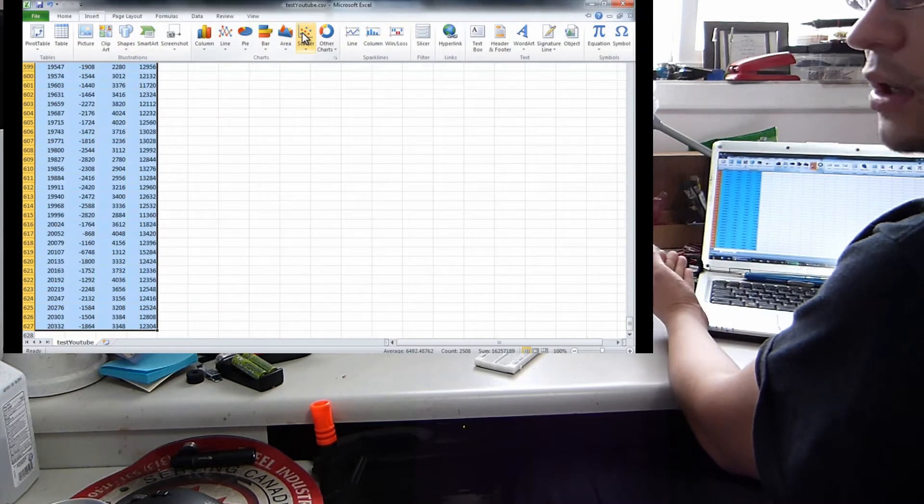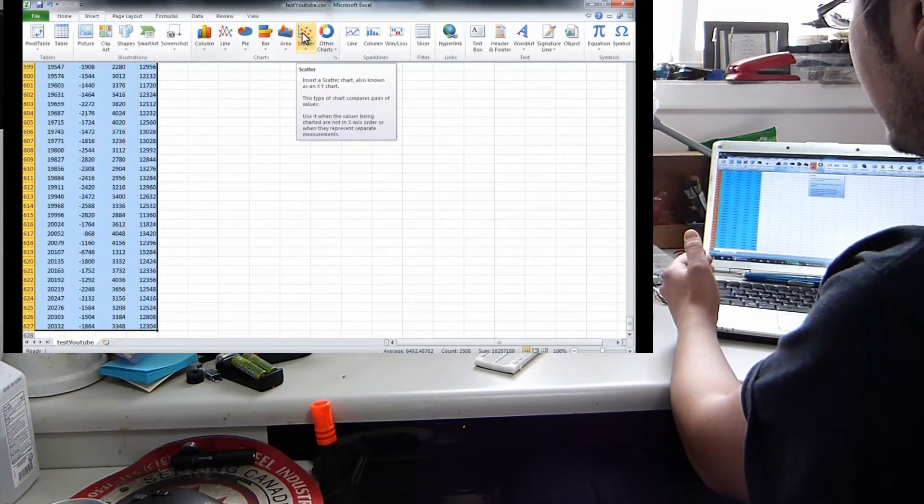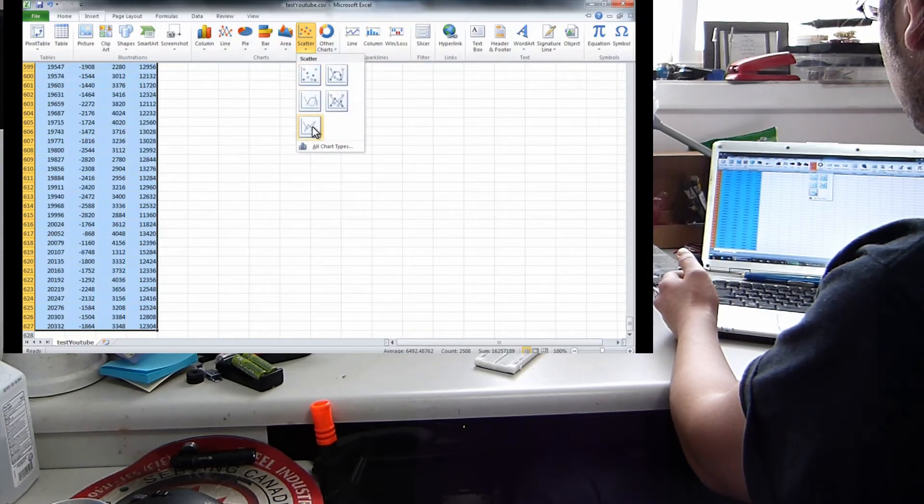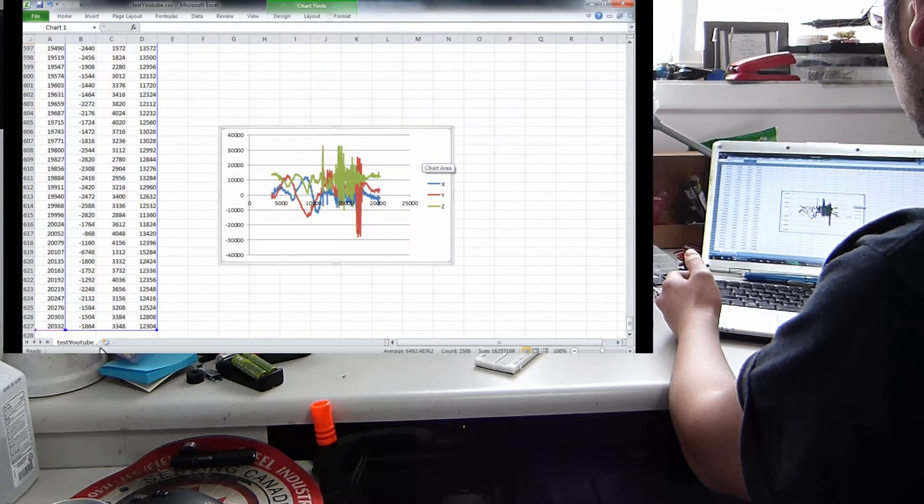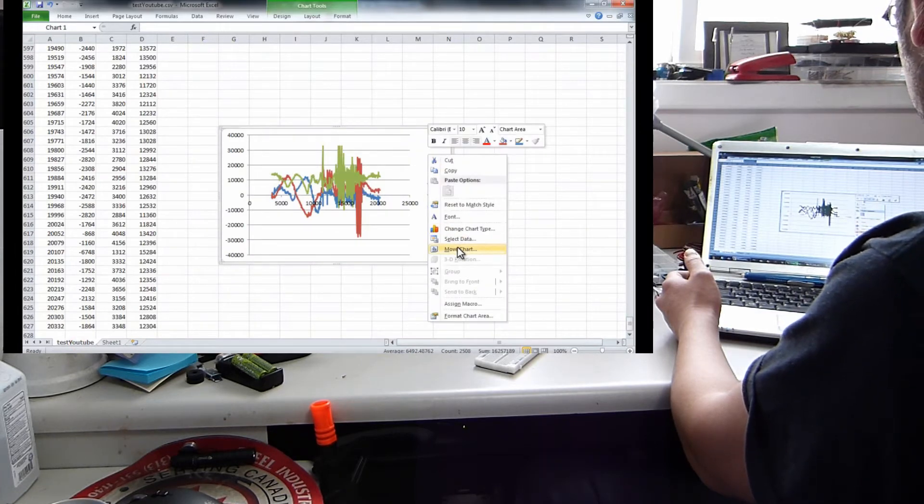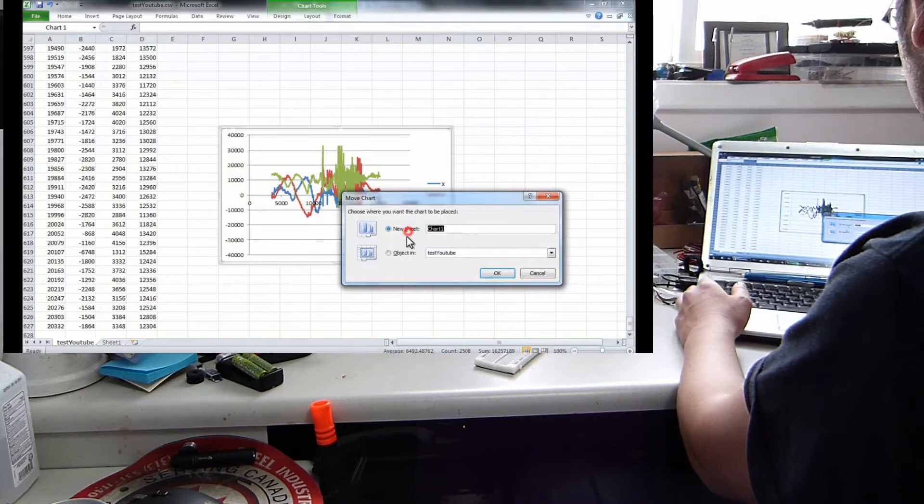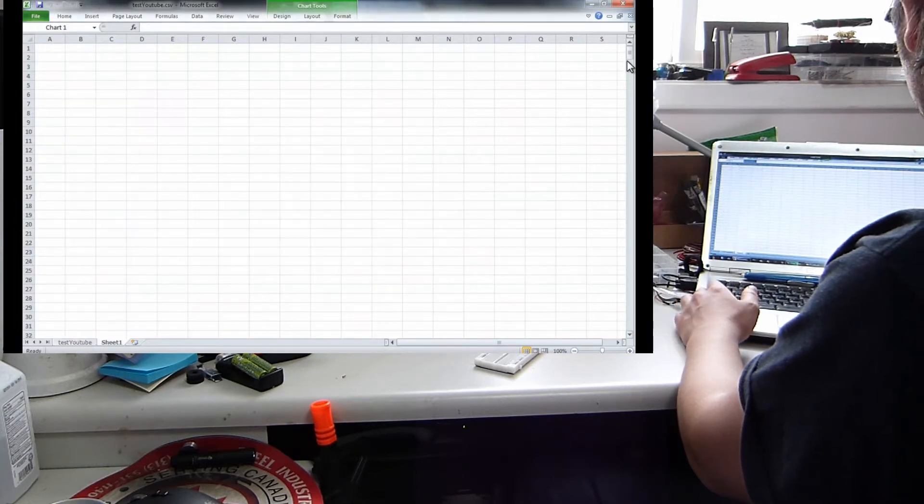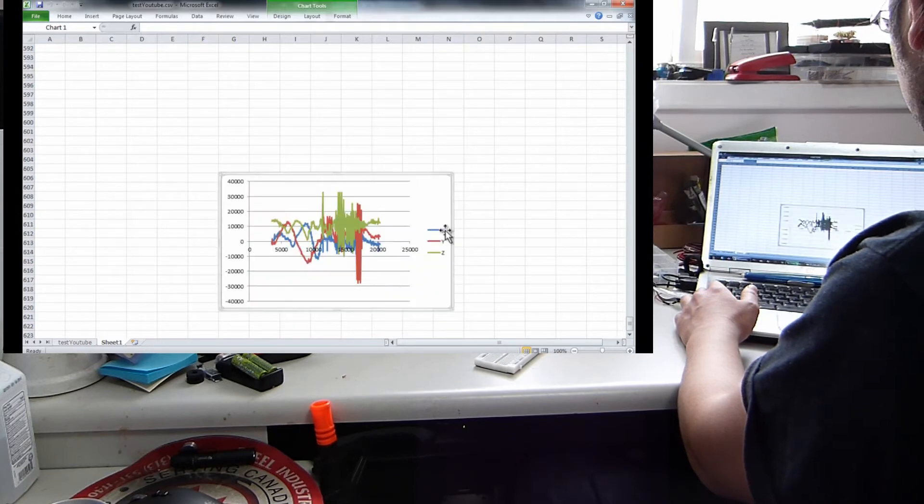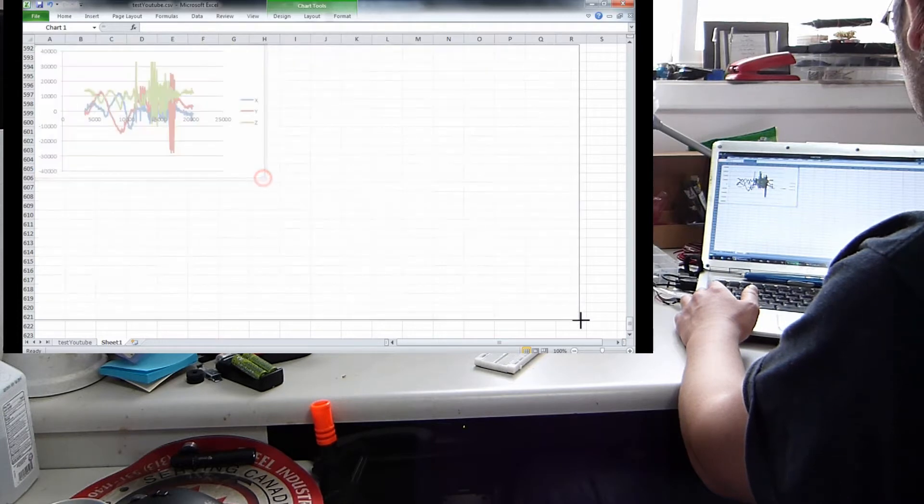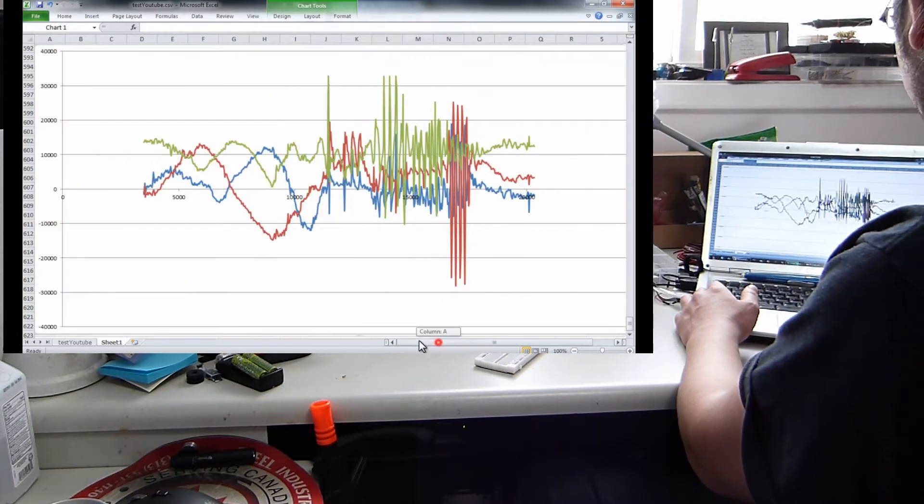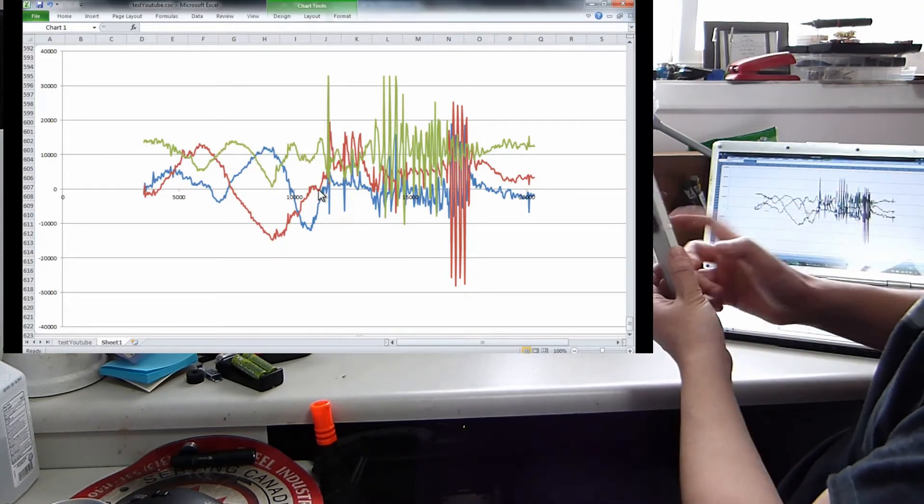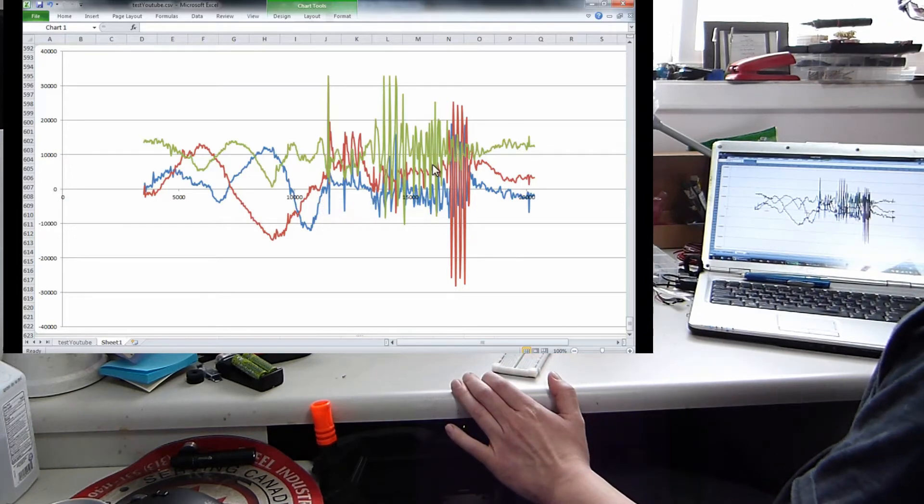And then we will insert a scatter chart. You don't want to do a line chart, we've got to do a scatter chart so it takes that first column as the X axis. We'll do the lines here and then we can send this to the other sheet so we can stretch this out a little easier.